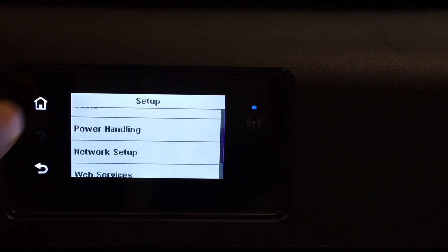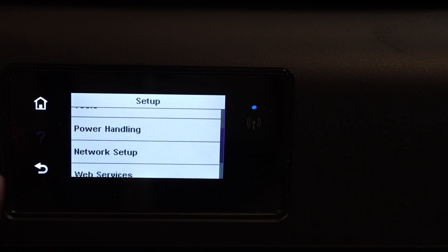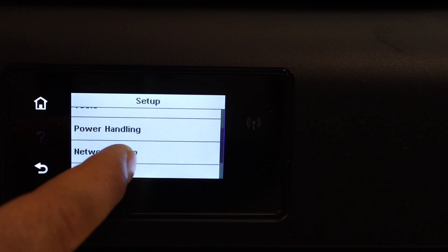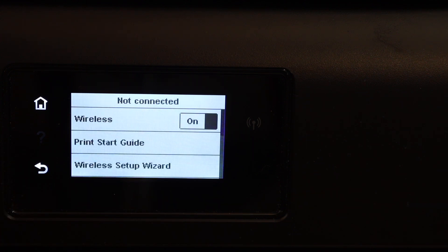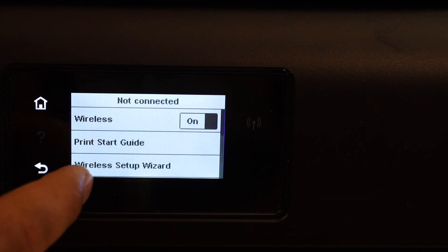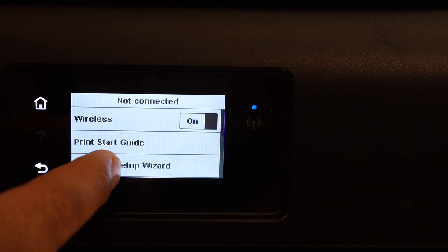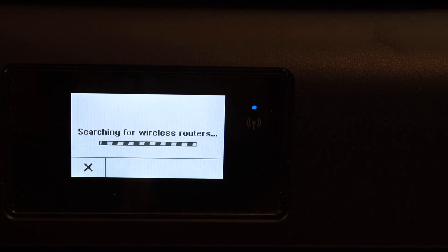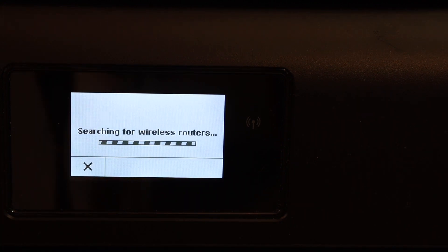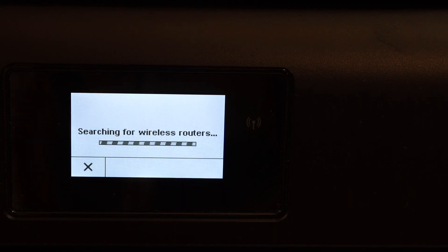Scroll down and look for the network setup. Look for the wireless setup wizard. It will search for the available Wi-Fi networks of your home or office.